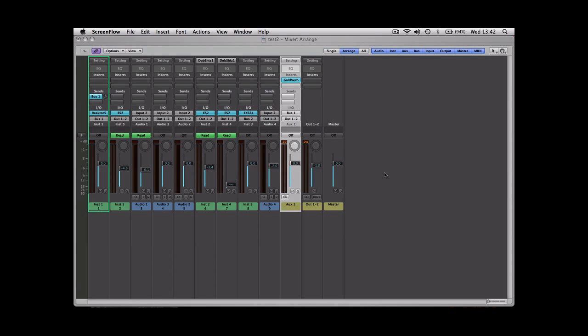Just one quick thing with auxiliary tracks: they work like any other track, so if you solo something, the auxiliary track will then automatically become muted. To get around that, you need to solo safe it. If you hold down control and click on solo, you see there's a little red line through it now. That means it's solo safe.